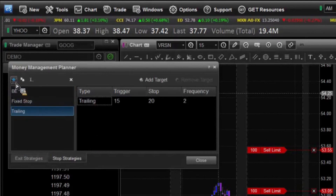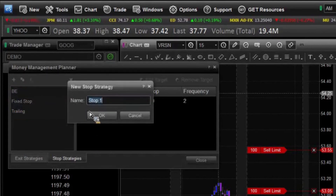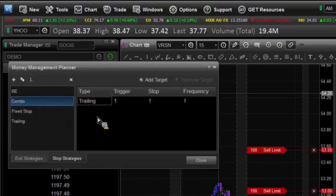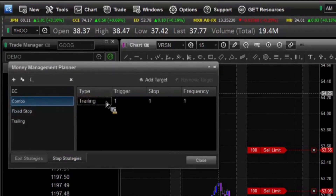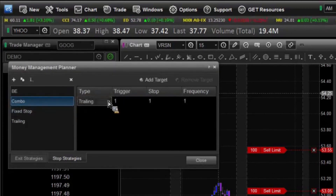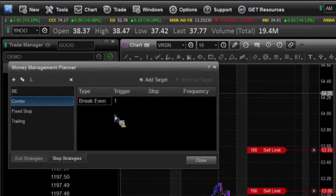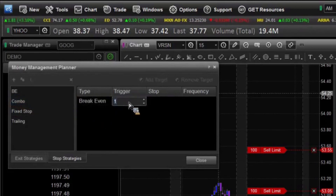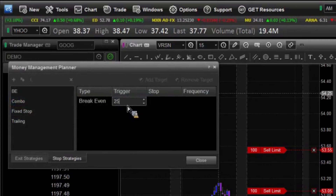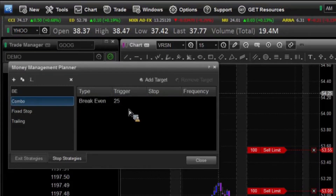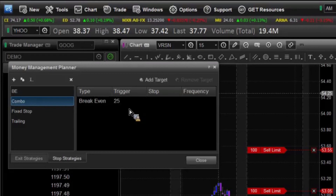I'm going to add one more — I'm going to just call this a Combo. And in my combo here, I can say, well, I want to have first a break-even. So if I can get 25 ticks into the money, I want a break-even — I want it to move up to where I executed into the trade.